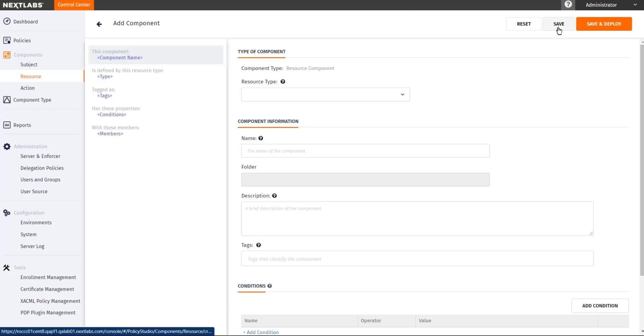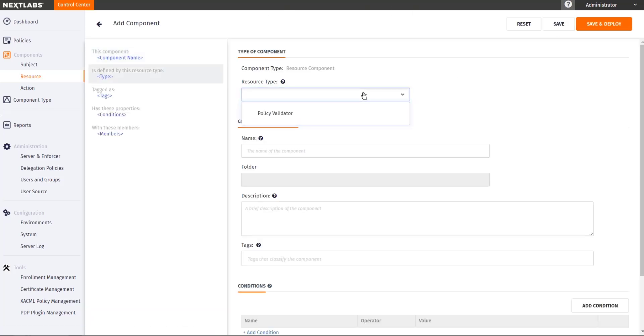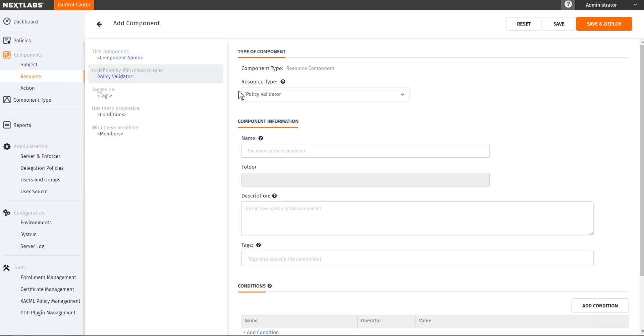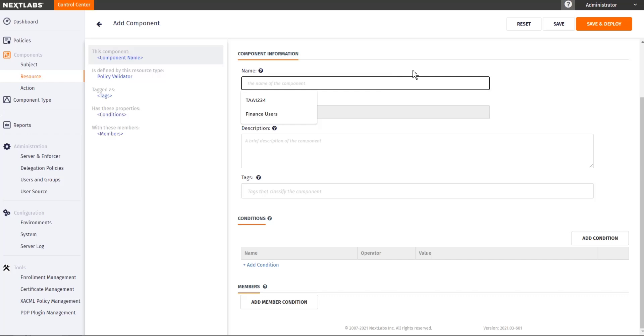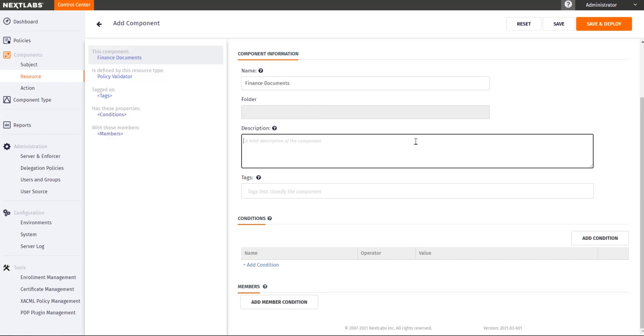In creating a resource document, you will need to select what type of resource you are using, which in this case is Policy Validator.